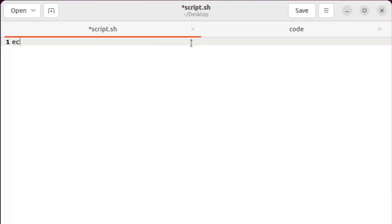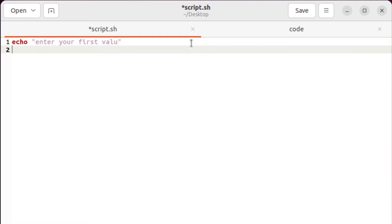First of all, let's ask the user to enter his first value. So I'll write here, enter your first value. After that, I'll store that value into my variable as A.